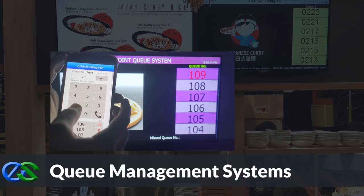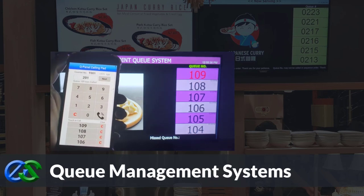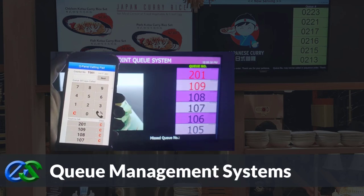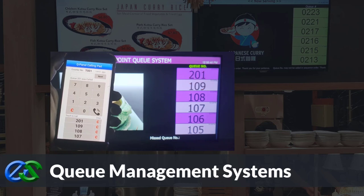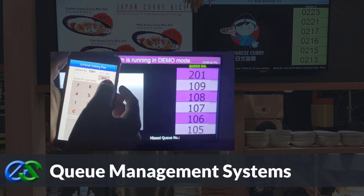Our queue management system is established to keep queues organized, maintain customer safety distance, increase customer retention rates, and improve staff performance.